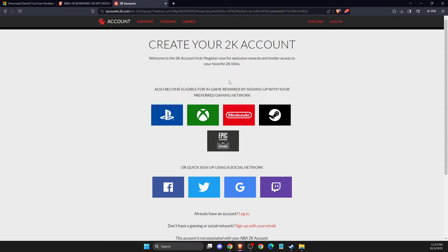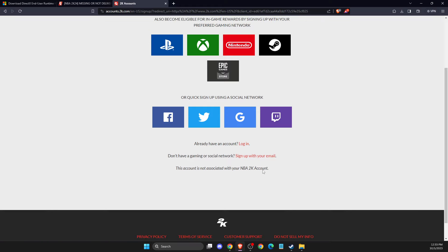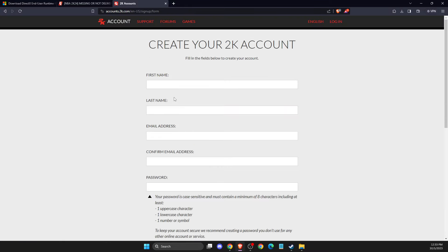You can basically sign in with your preferred gaming network. So you can sign in with the PlayStation, Xbox, Nintendo, Steam, Epic Games or social networks. And if you don't want to, you can have a sign up with an email.